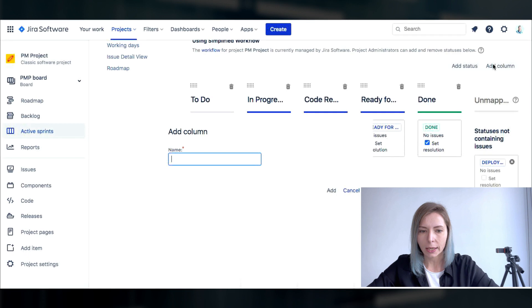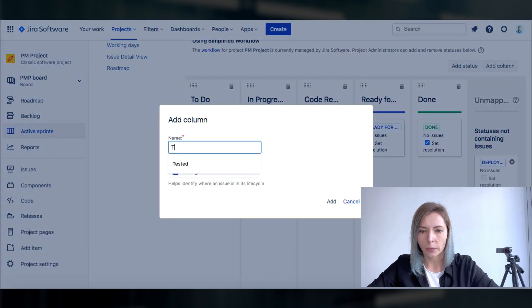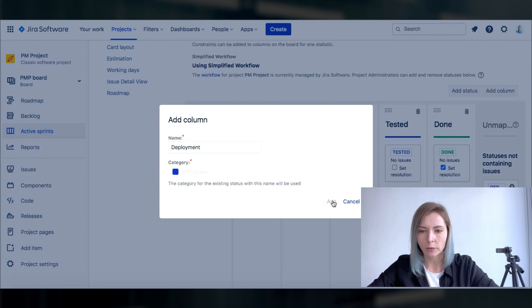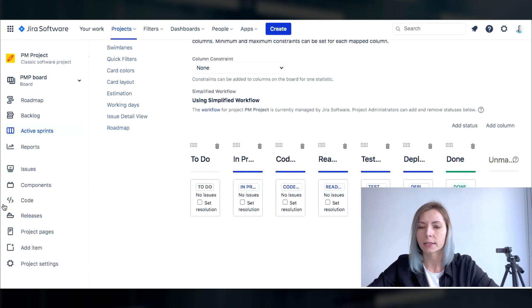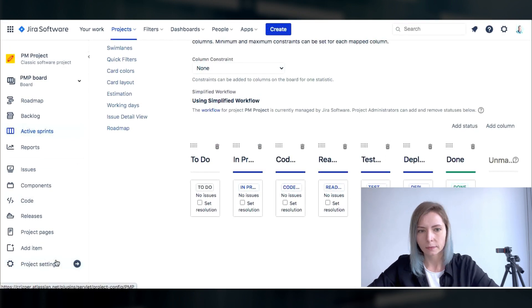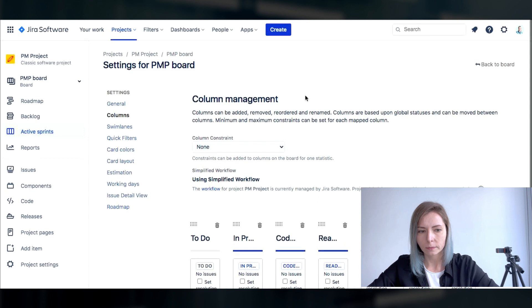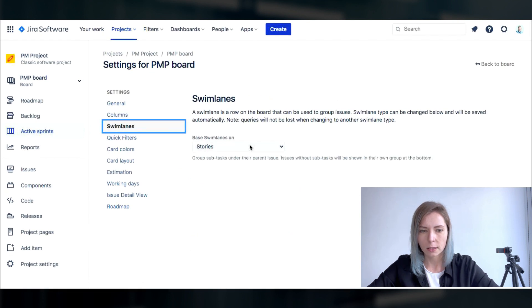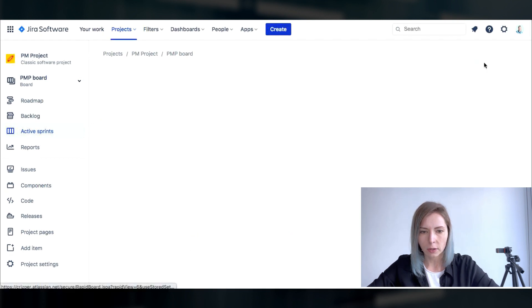Put the name of the column within and as you see having the same name of the column and the same name of the status the status is assigned automatically. Okay let's also check the swim lanes.